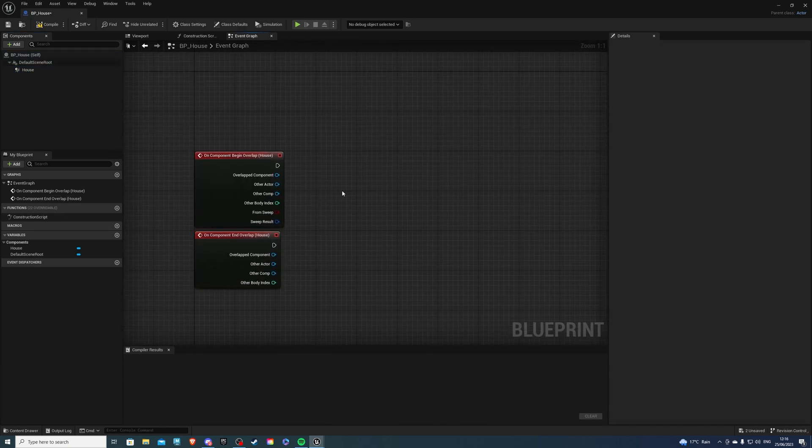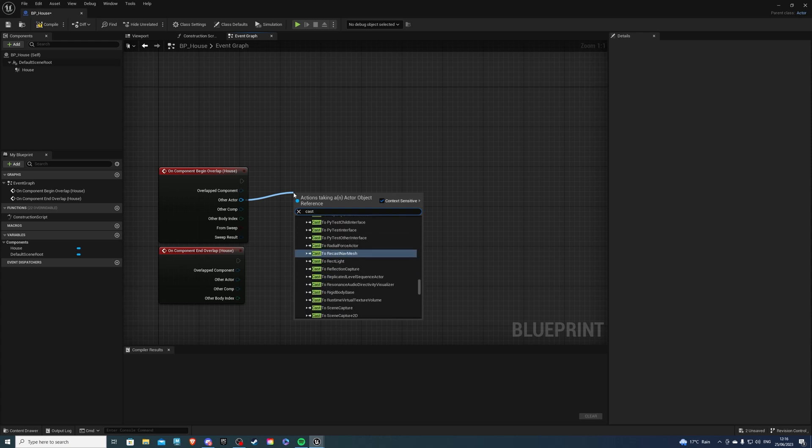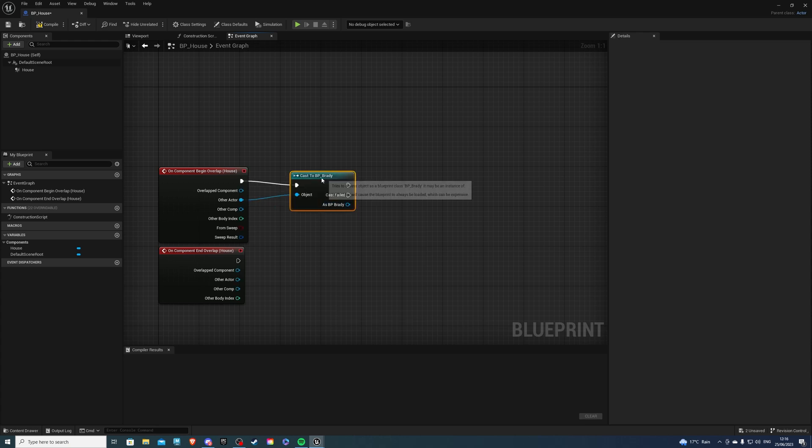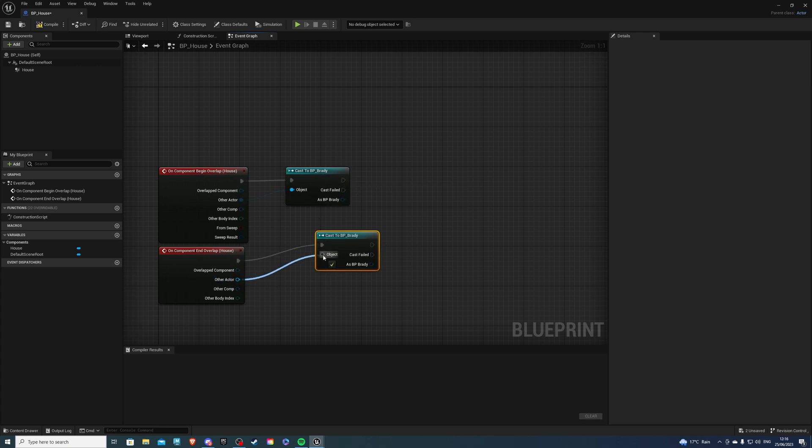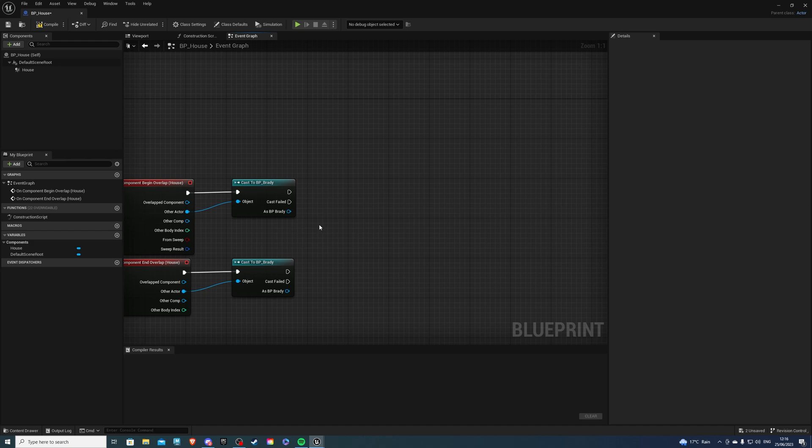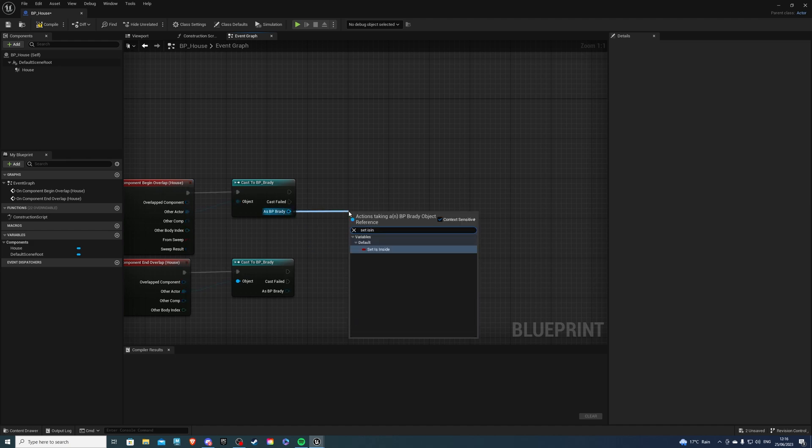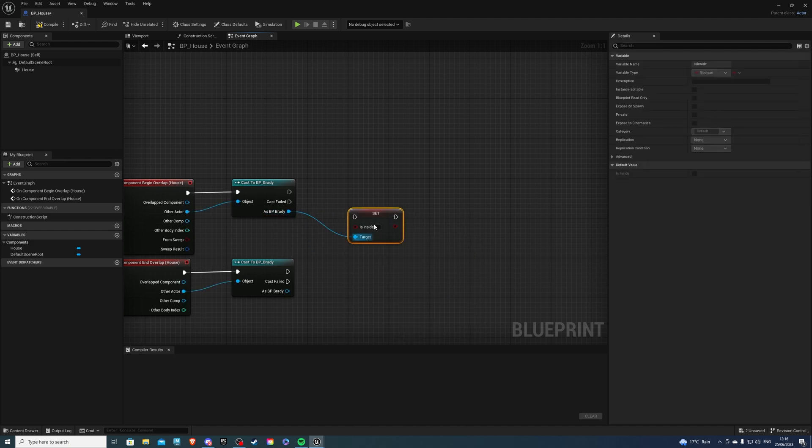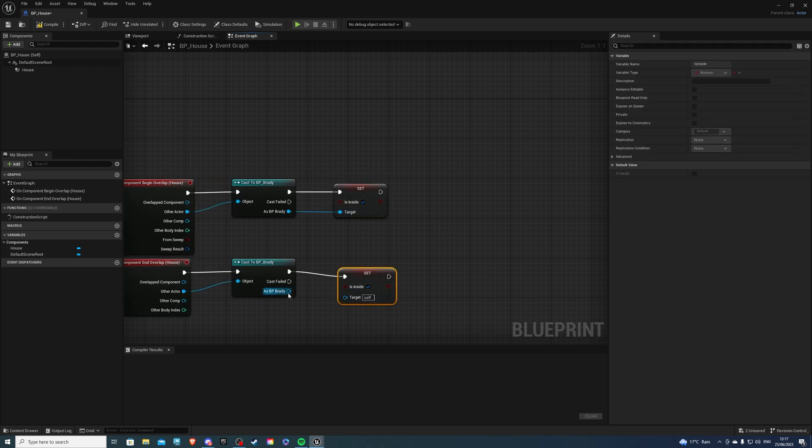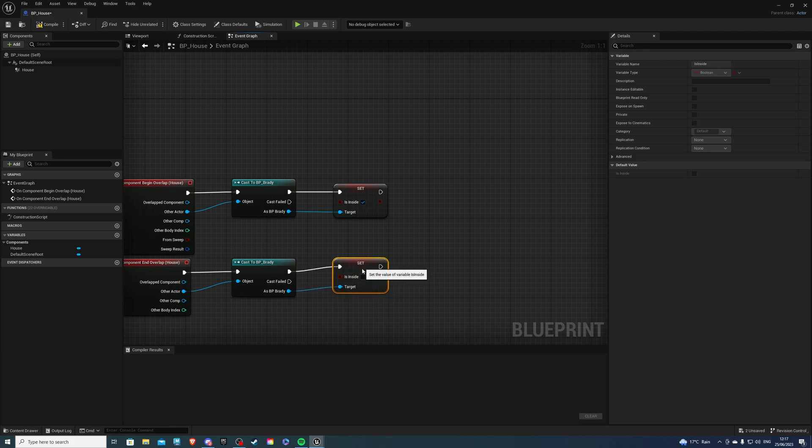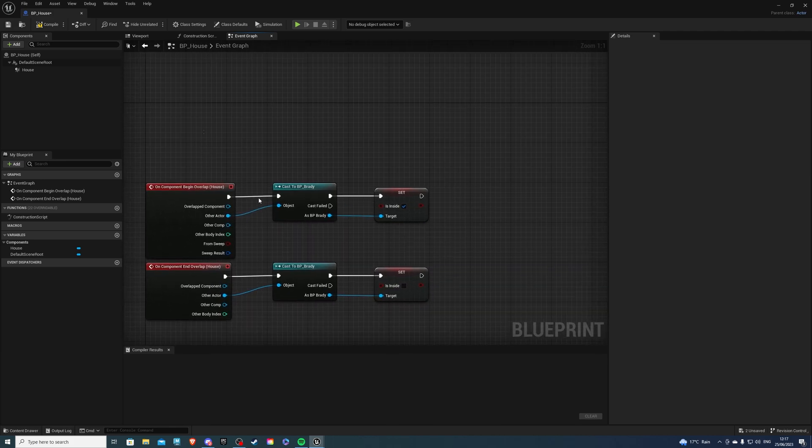From other actor, you would simply cast to your player character, which for me is Brady. Let's duplicate this guy. Then as BP Brady, we are setting is inside to be true. On the end overlap, we would set that to be false. So I can simply copy it. One more thing we can do, if we want a visual confirmation that we're inside or outside.